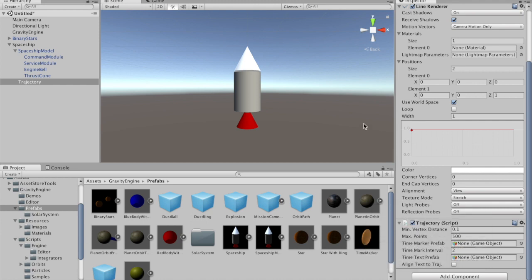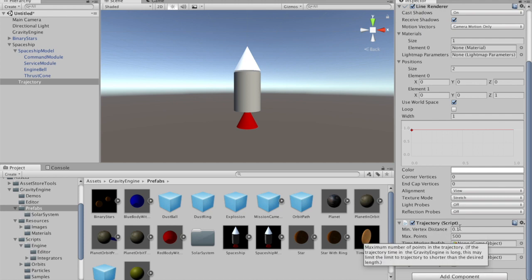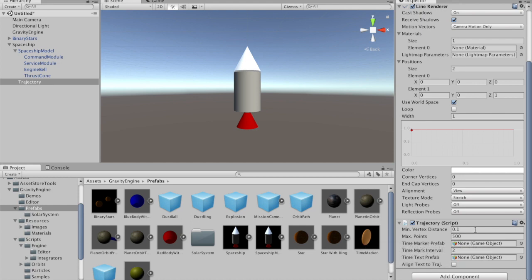The trajectory script gives you some of the usual things that a trail would have: there's a minimum vertex distance between new points when it's worth adding a new point, the maximum number of points, and then some other fields that we'll talk about in a minute.